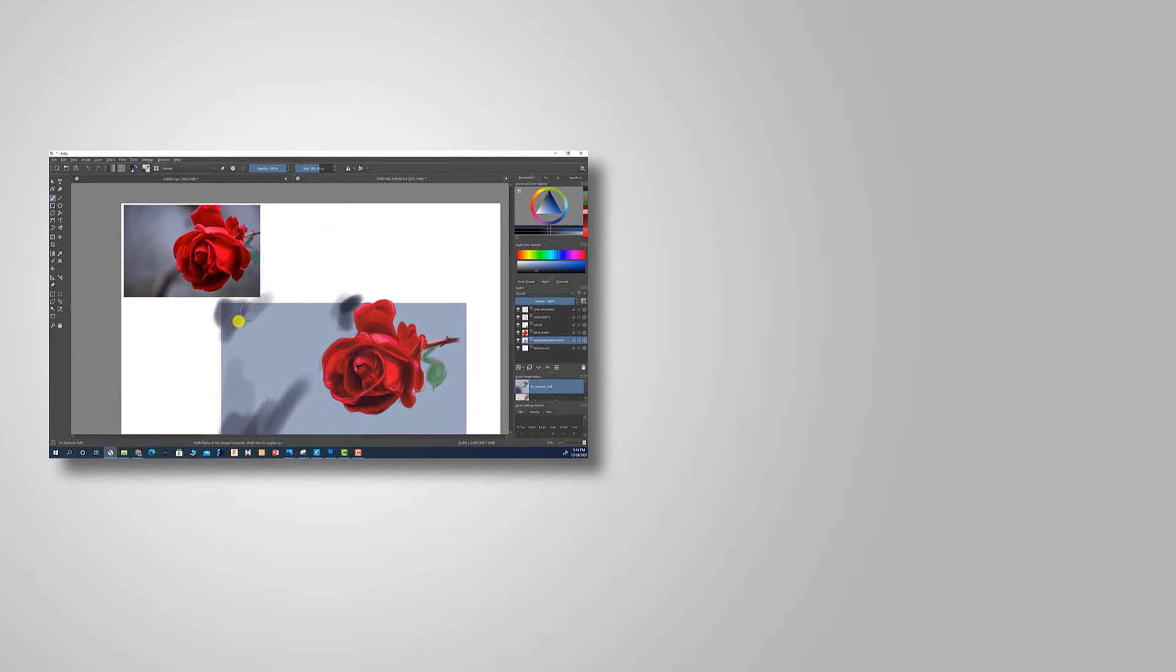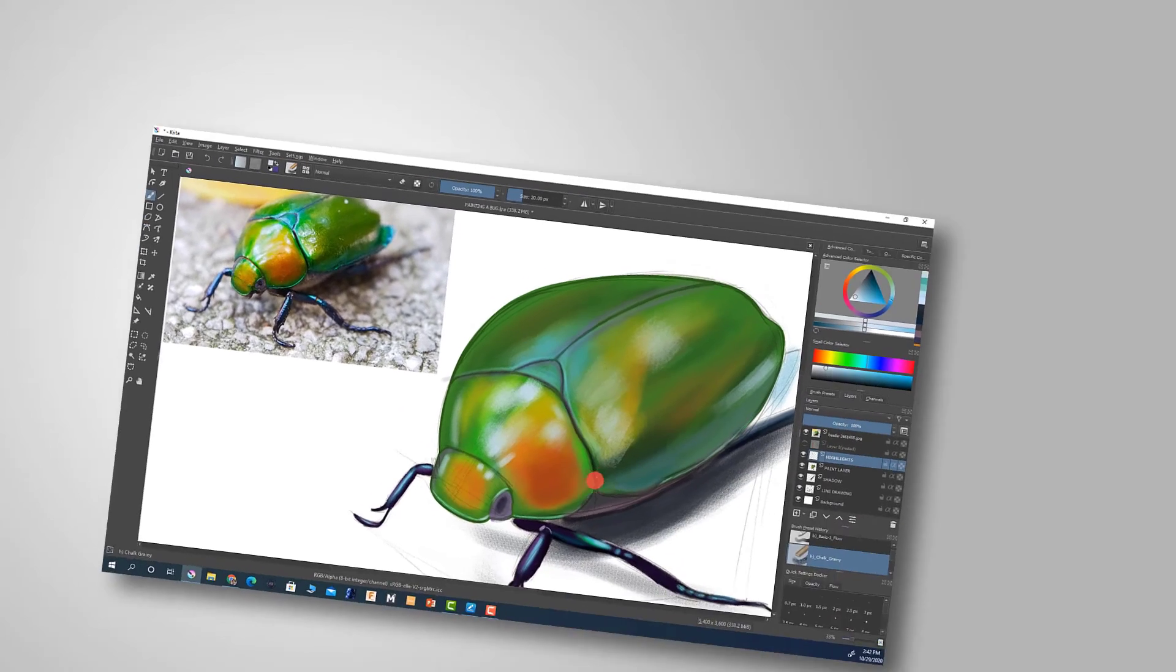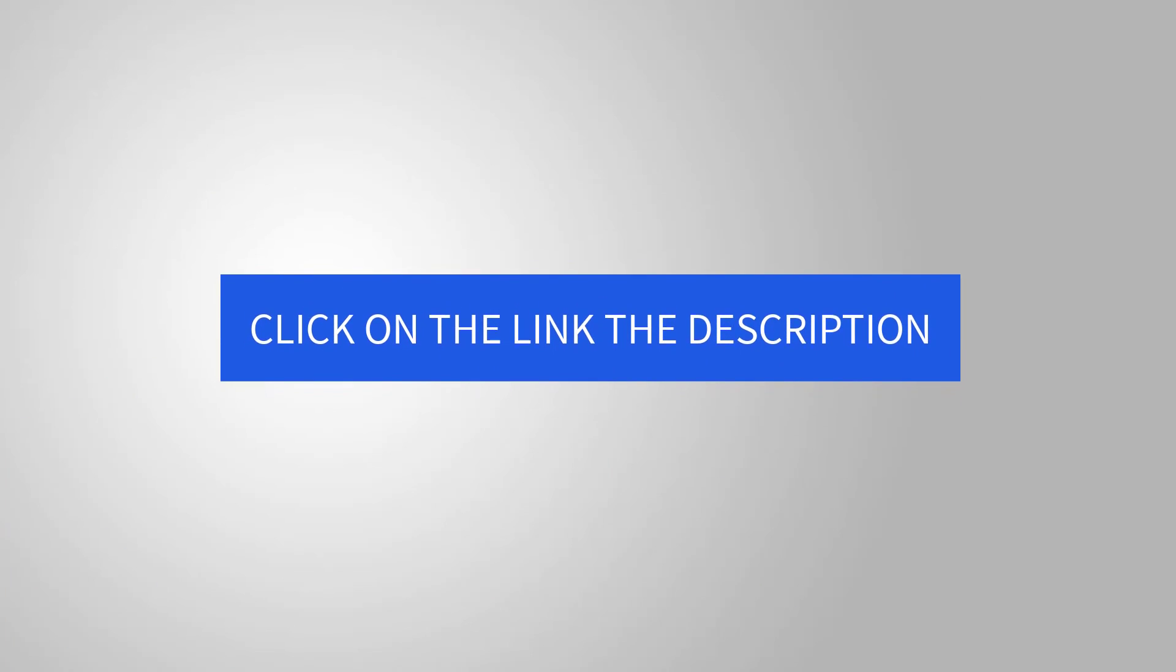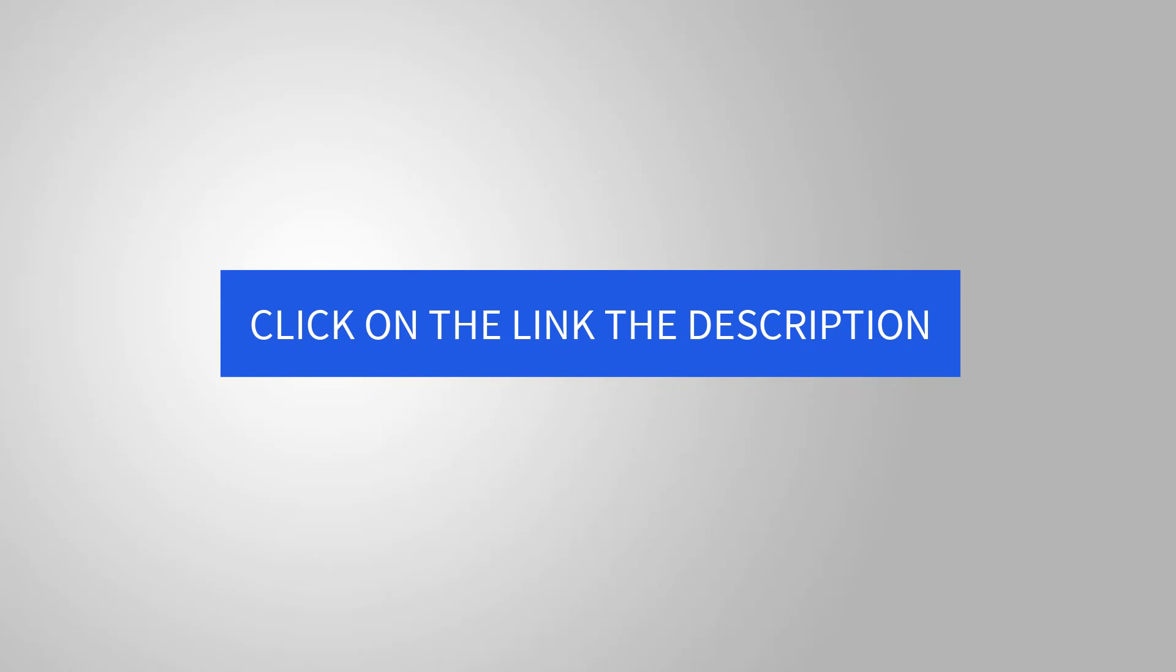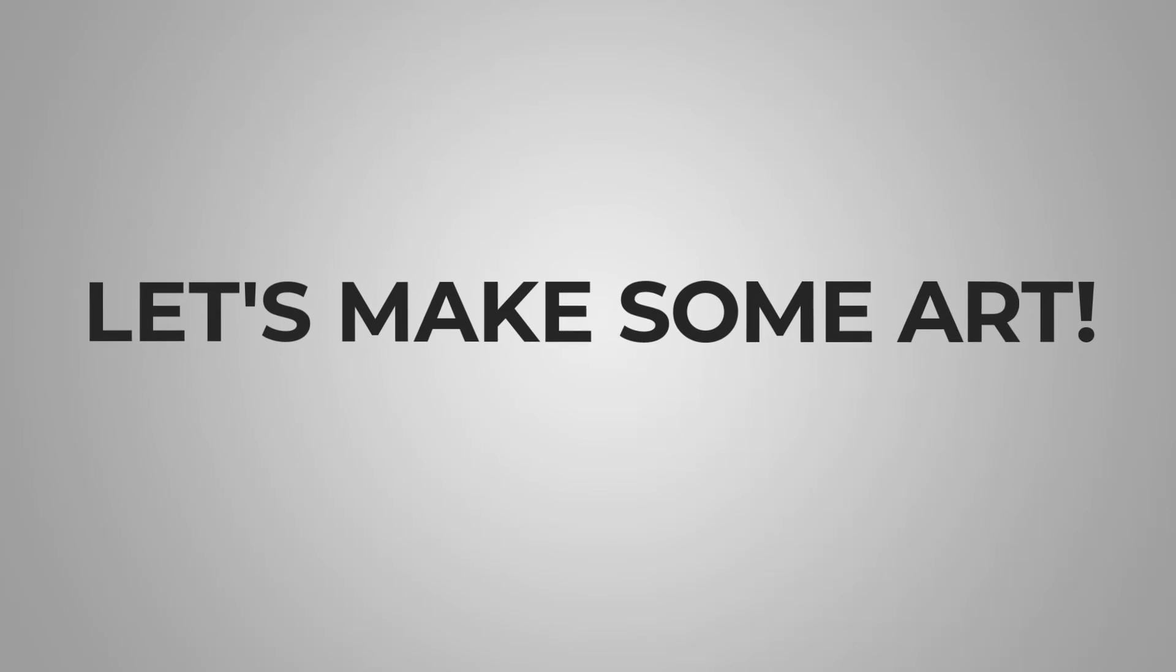It would be an honor to have you join and it will help support this channel so I can continue to inspire you and help you improve your artistic abilities. Click on the link in the description to learn more about the contents of the course. So together let's make some art.